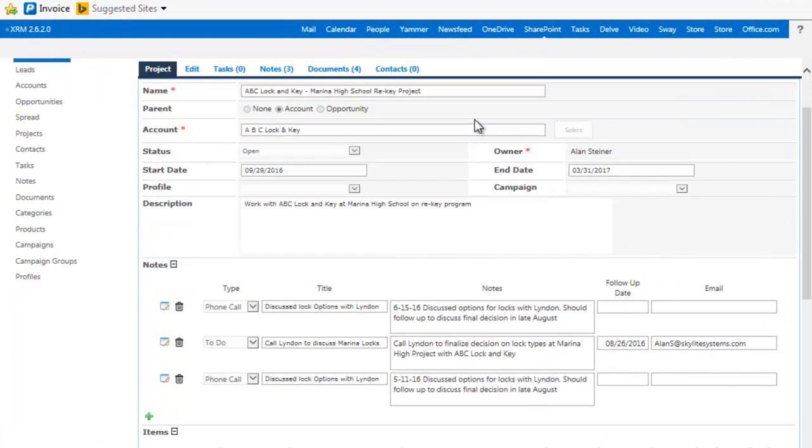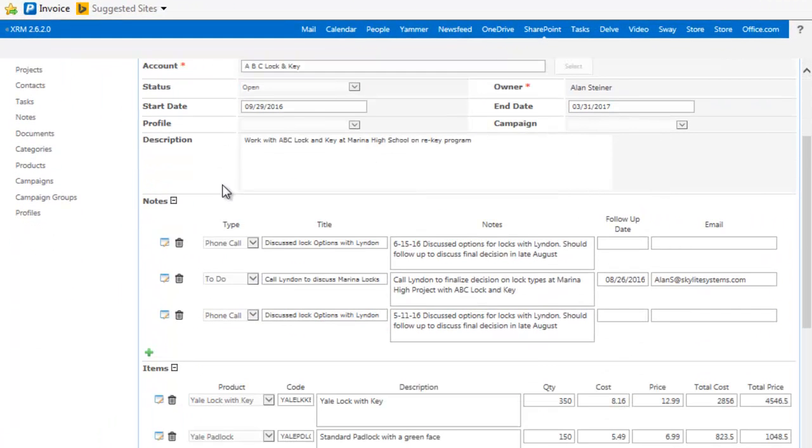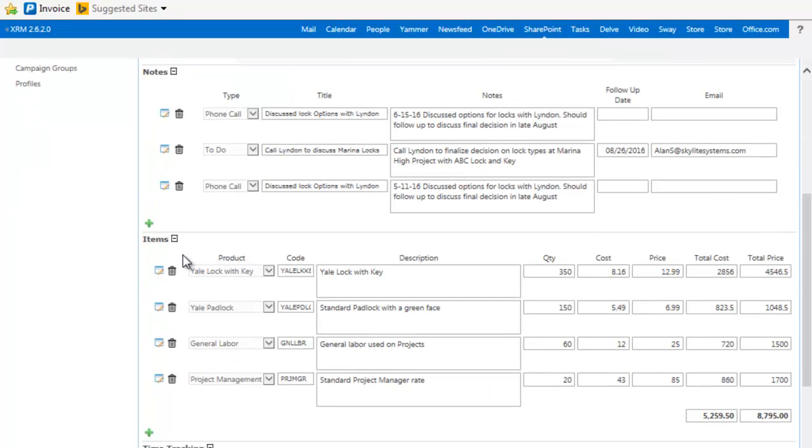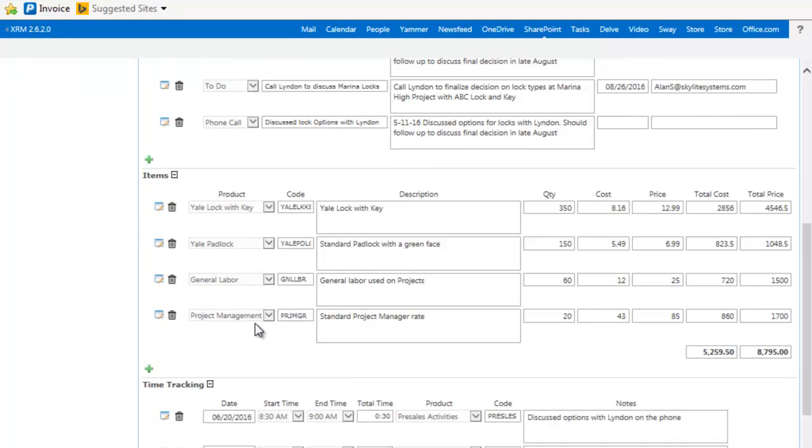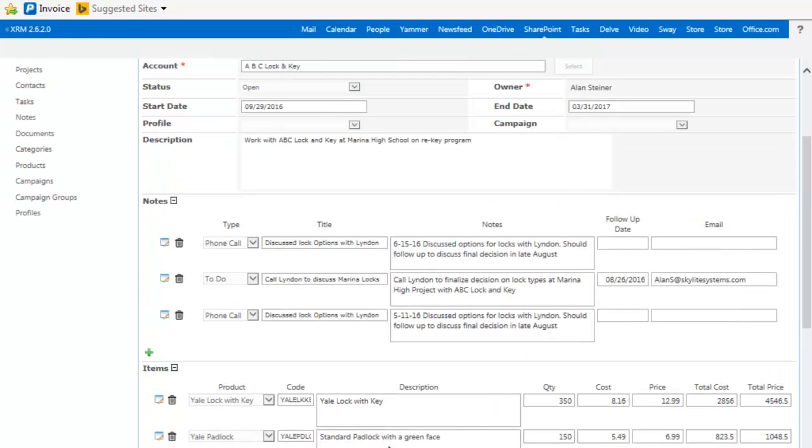Now, if we scroll down a little farther, you're going to notice there are notes that you can set up. There are items, these are products or could be services that you're tracking. And then you can have the time that you're spending on that project and track that with a total. So very useful stuff here.